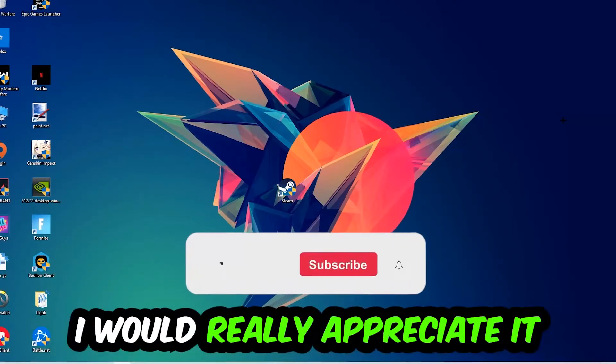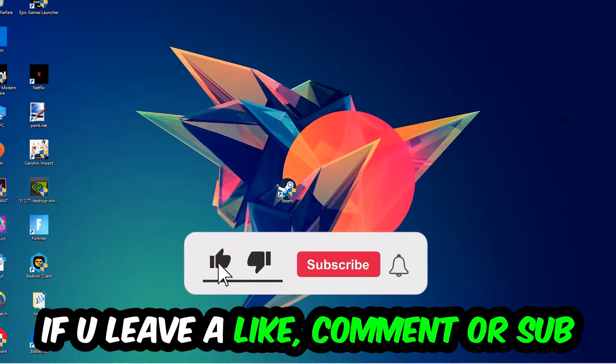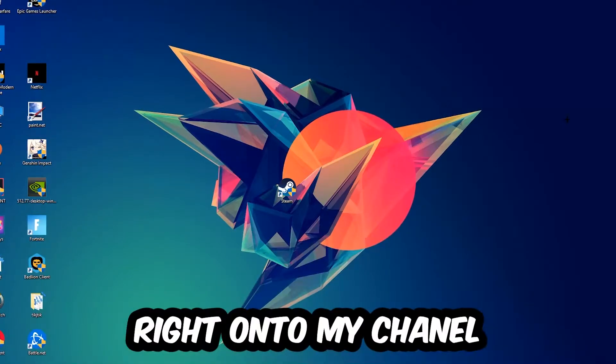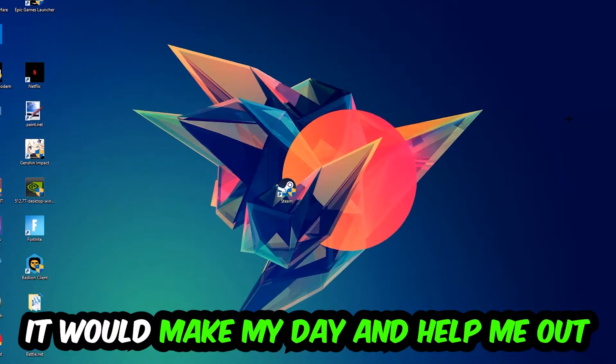Before we start, I just wanted to let you guys know that I would really appreciate it if you would leave a like, a comment, or a subscription. It would really make my day and help me out as a little YouTuber.